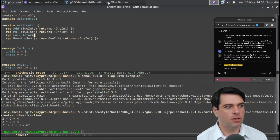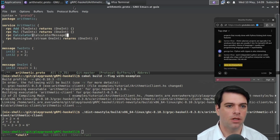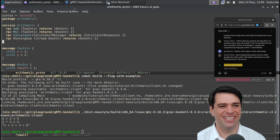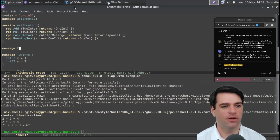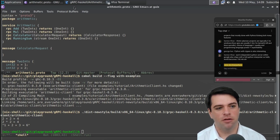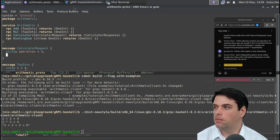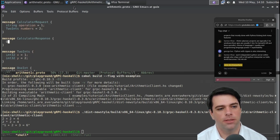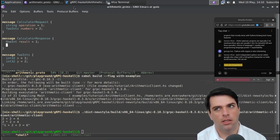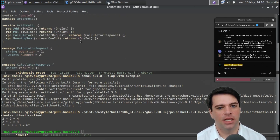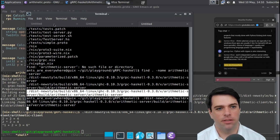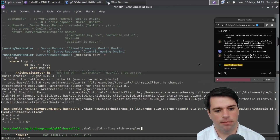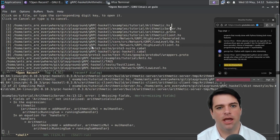Let's try adding a calculator service. Calculator is going to take a calculator message and return a calculator response. Calculator request is going to take an operation and two ints, and it'll return one int - the result. That should compile. I need to go back and it's telling me I haven't implemented my new method, which is good. That's the sort of thing Python won't do - if you fail to implement a method you typically don't know until you try to call it. But Haskell will tell you if you didn't complete an implementation.